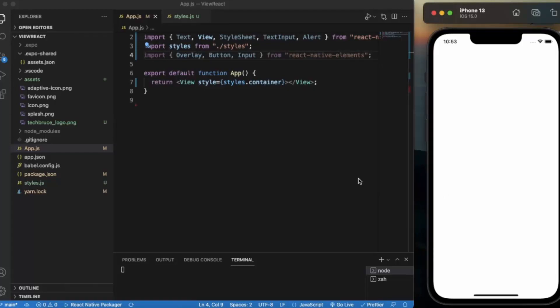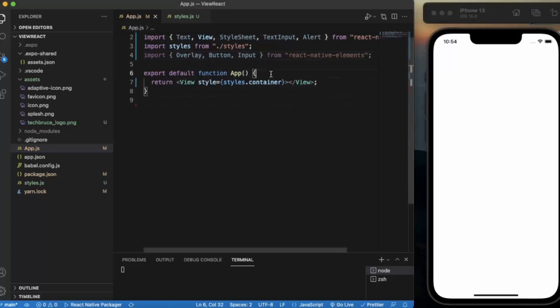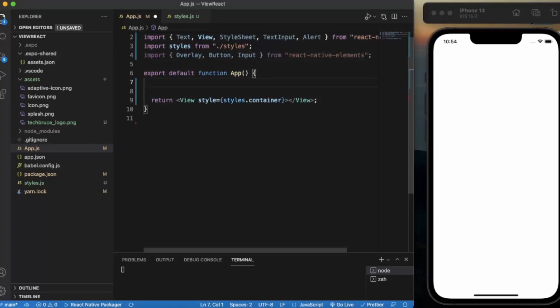You need to import the Overlay component from React Native Elements. First of all, let us create two states for name and age. Whenever the user presses on the button, the information will show on the overlay screen.